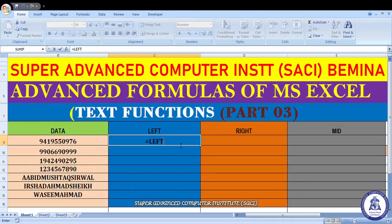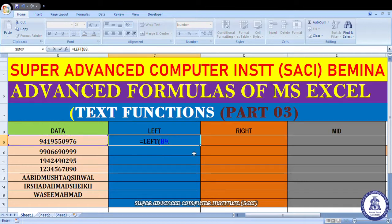तो यह आपको उन characters को देता है from the starting of the text string जितने आप चाहते हो। यहाँ पे मैंने LEFT का function लिखा, bracket start किया। उसके बाद दो arguments आएंगी — सबसे पहले वो text या cell select करनी है, उसके बाद जितने characters आप चाहते हो starting की string में रहें और बाकी हटें, उतने characters देने हैं।